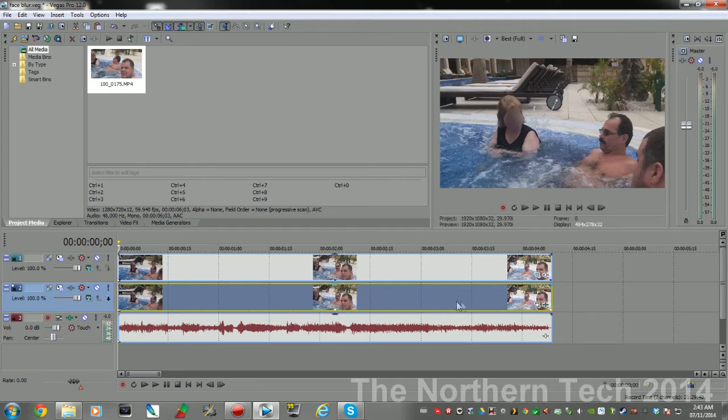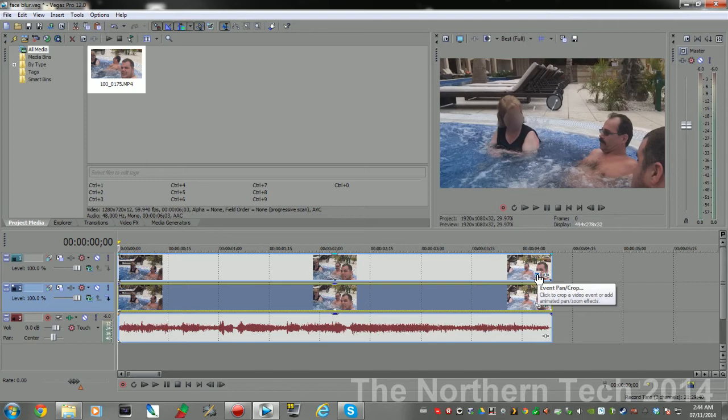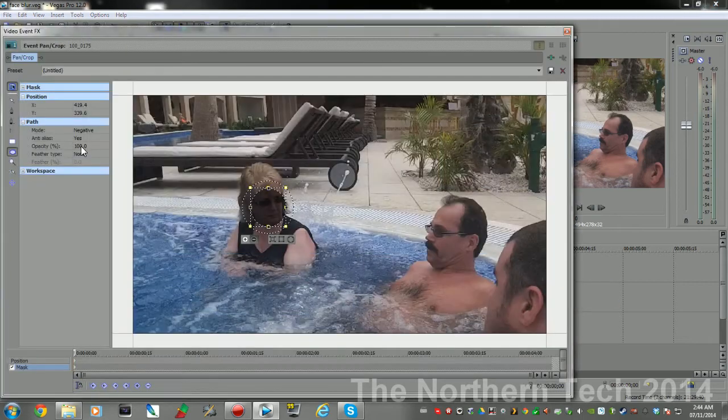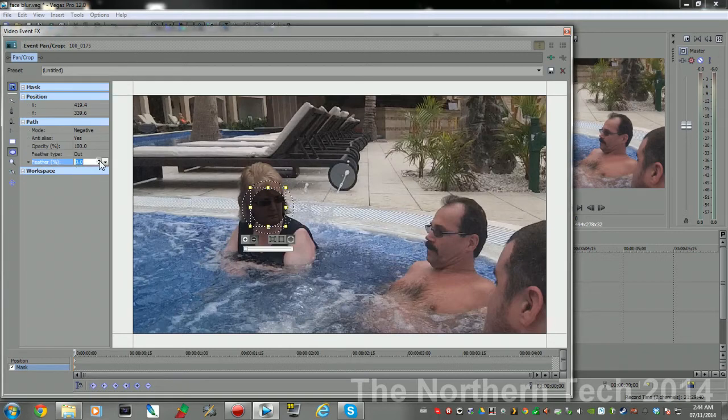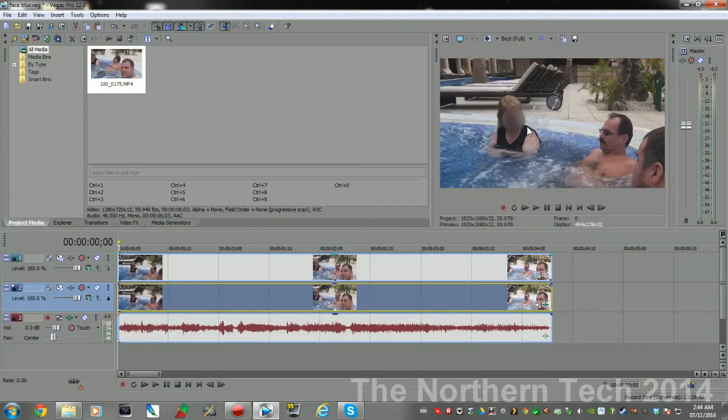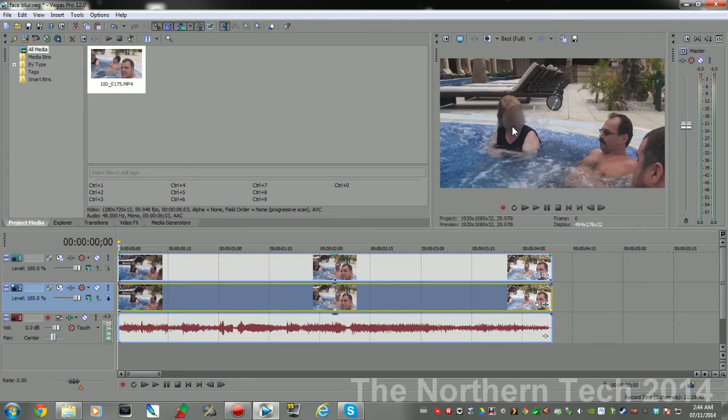Now to make this look a little better, come back up here to the Event Pan and Crop. See here it says Opacity 100%, Feather Type None. Click on Feather Type and set it to Out, and bring this up to like 1 or 2%. And if you look now, it's blurred and it's kind of faded around.